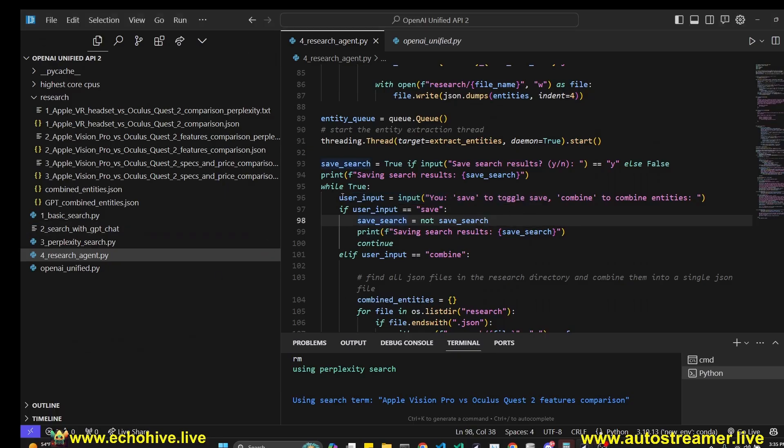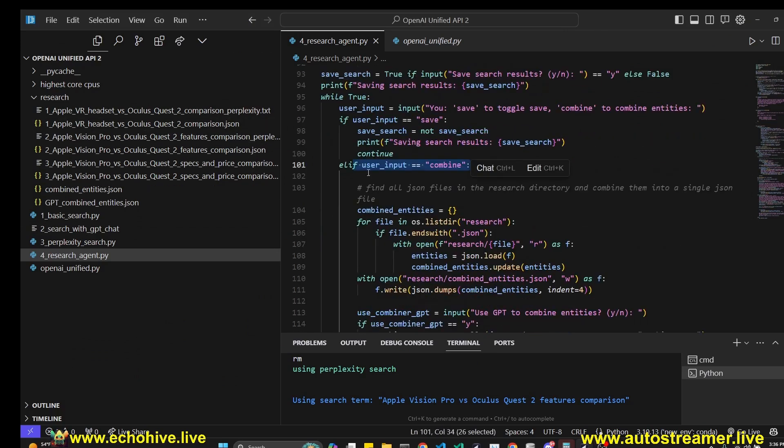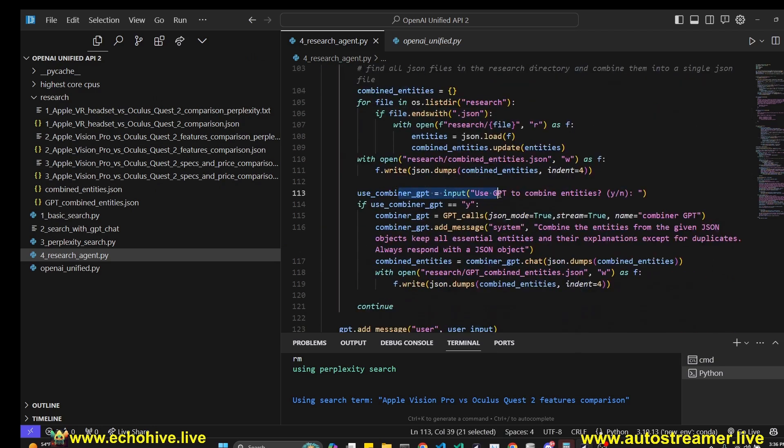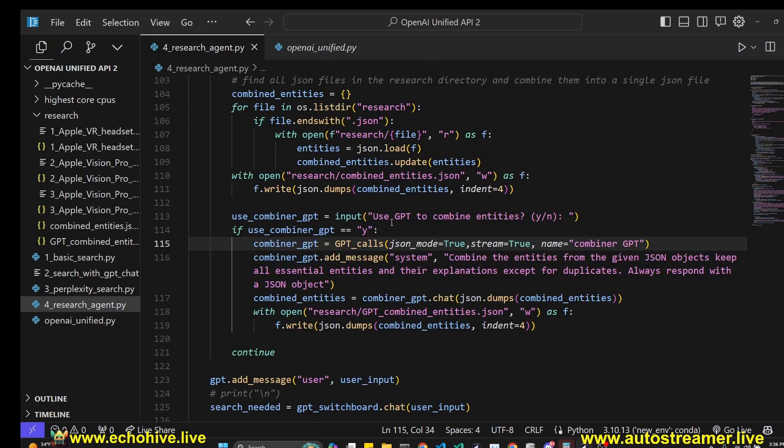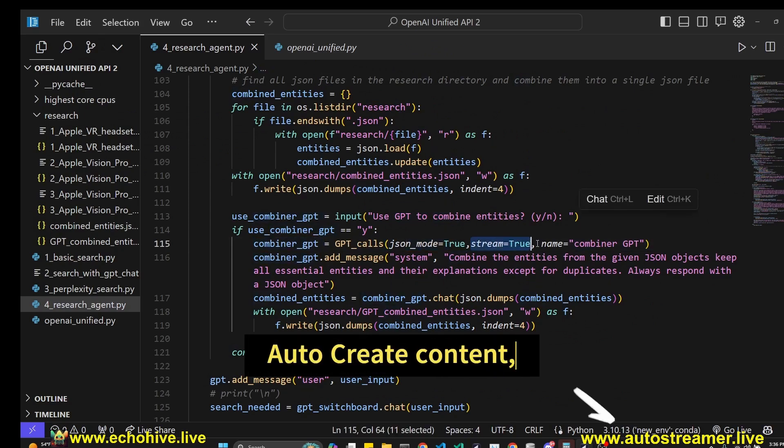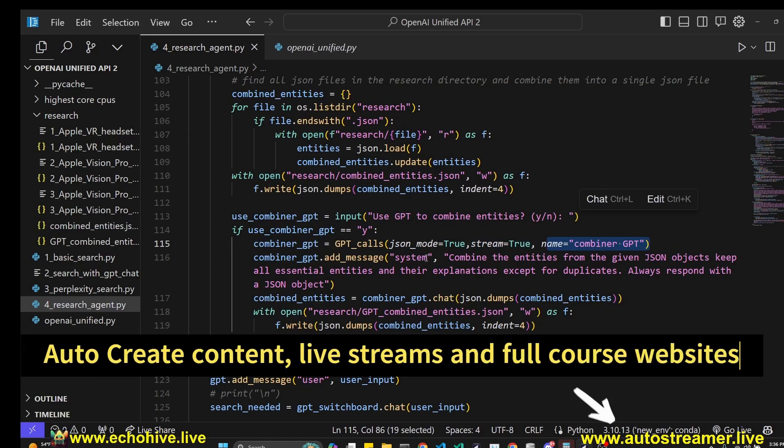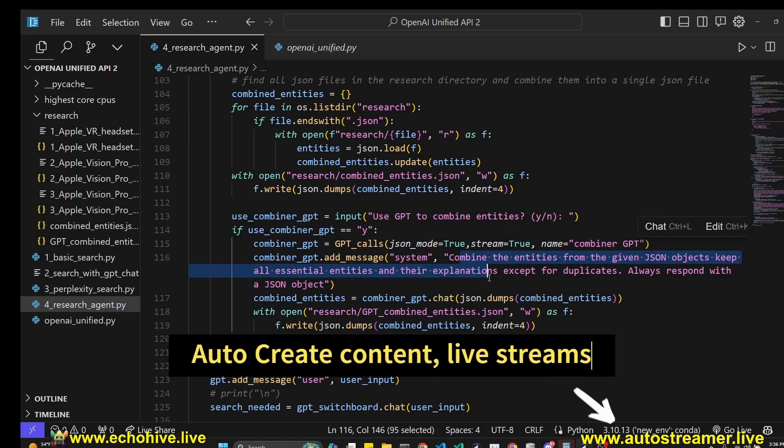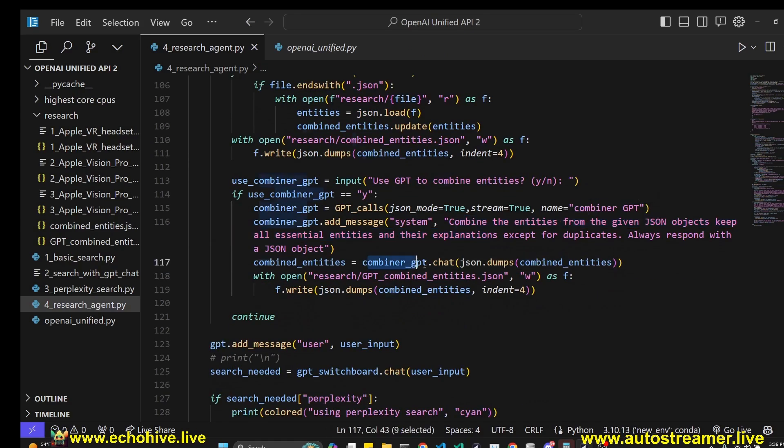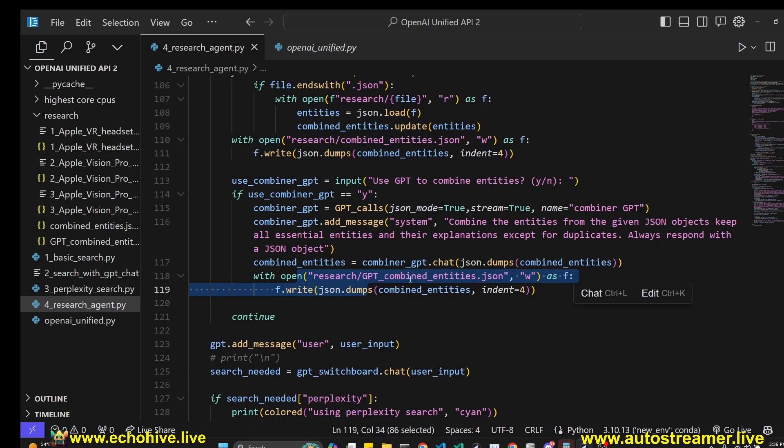During the main loop, we take a user input, check if it is save or not, then we toggle whether we're going to save the files. We check if the user input is combined. If it is combined, we combine the JSON entities into a single file. Then we ask user if they want to combine the entities using GPT. If so, we initialize a new GPT called combinerGPT with JSON mode set to true, stream set to true, and its name is going to be combinerGPT. We add a message as an instruction and then we use the combinerGPT.chat and give it the entire entities. When we receive the final JSON, we save it to a file.